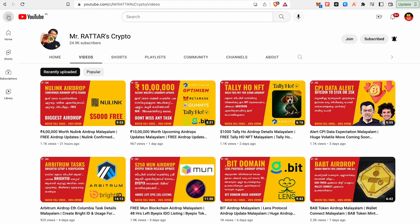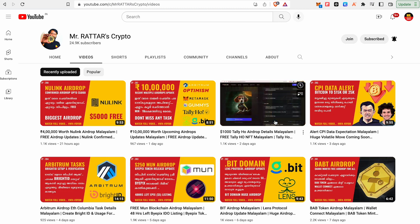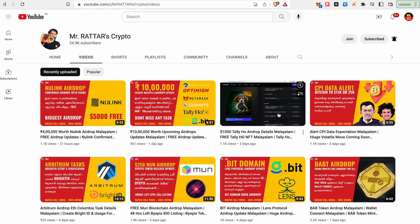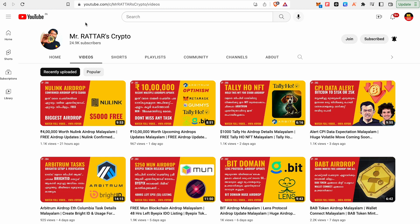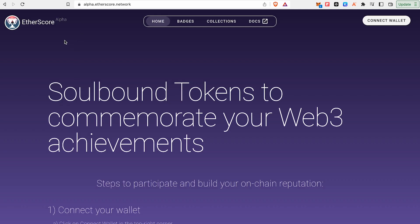If you have an NFT badge, you will have a list of them. The name is Etherscore. It is also called the building stage, the testnet stage. It is the soulbound token to commemorate your Web3 achievements.